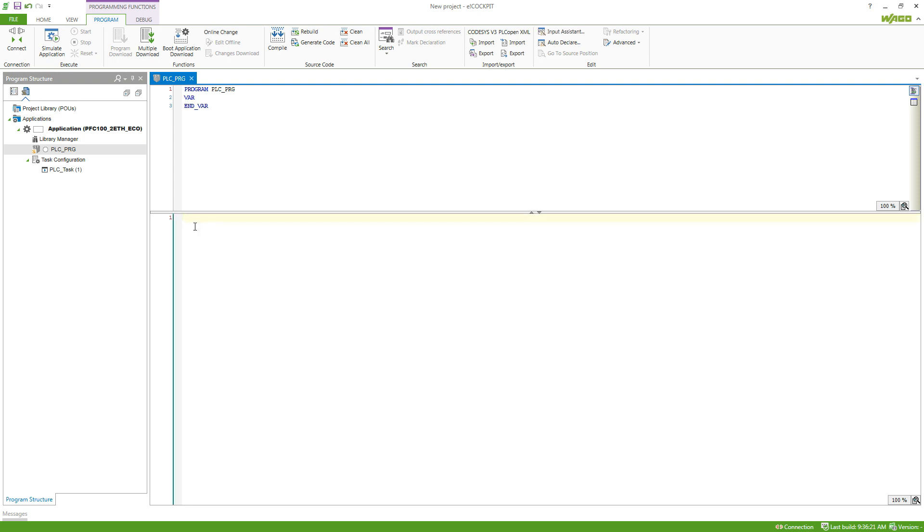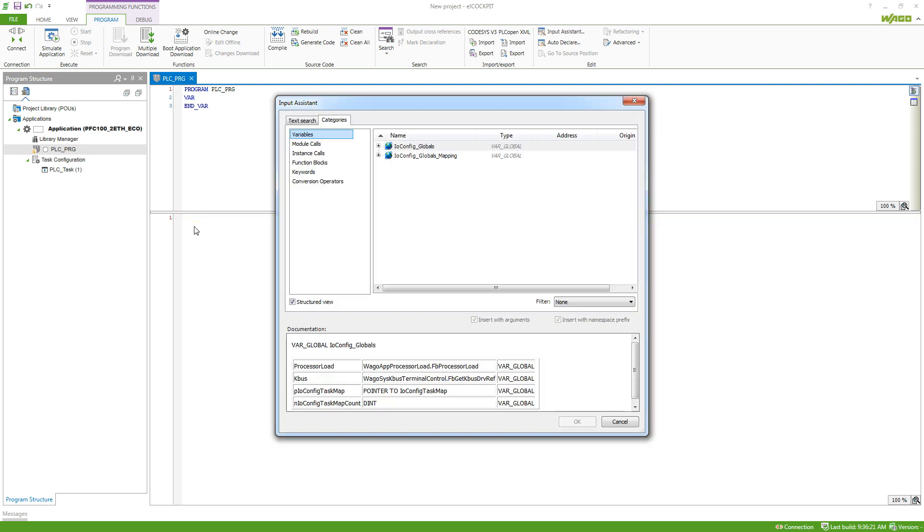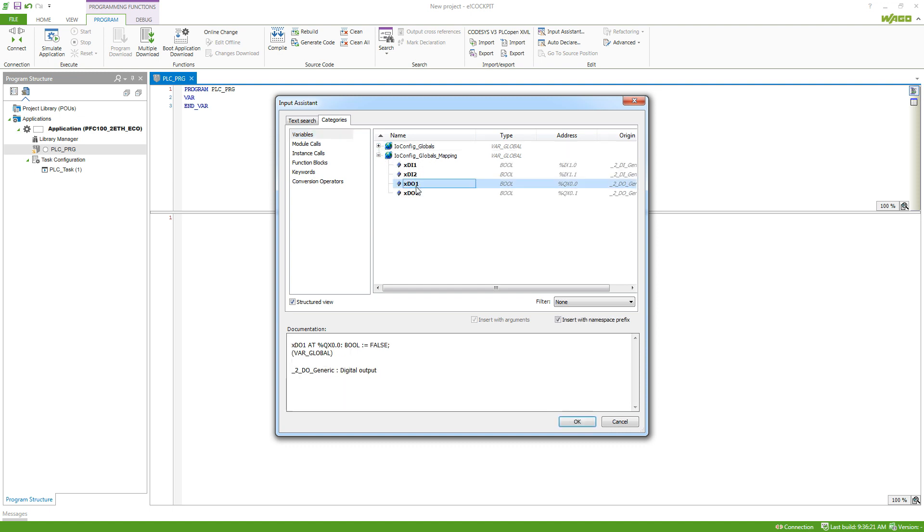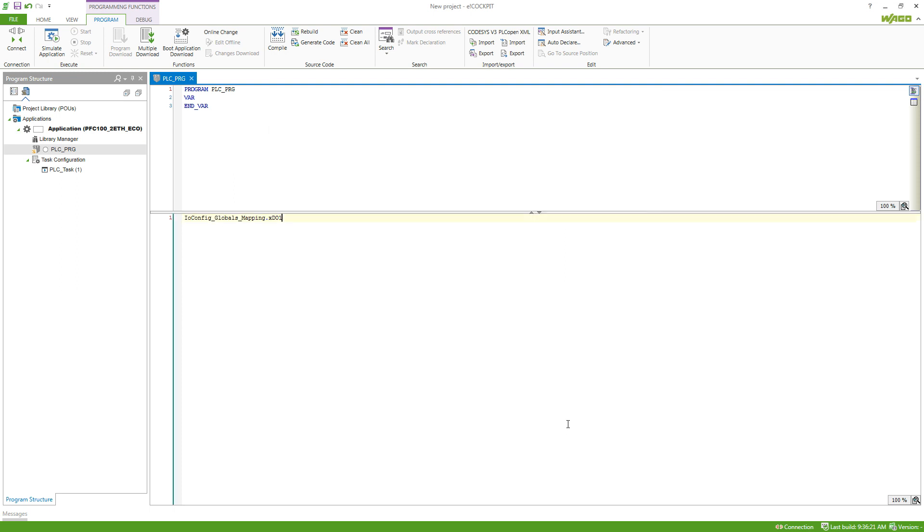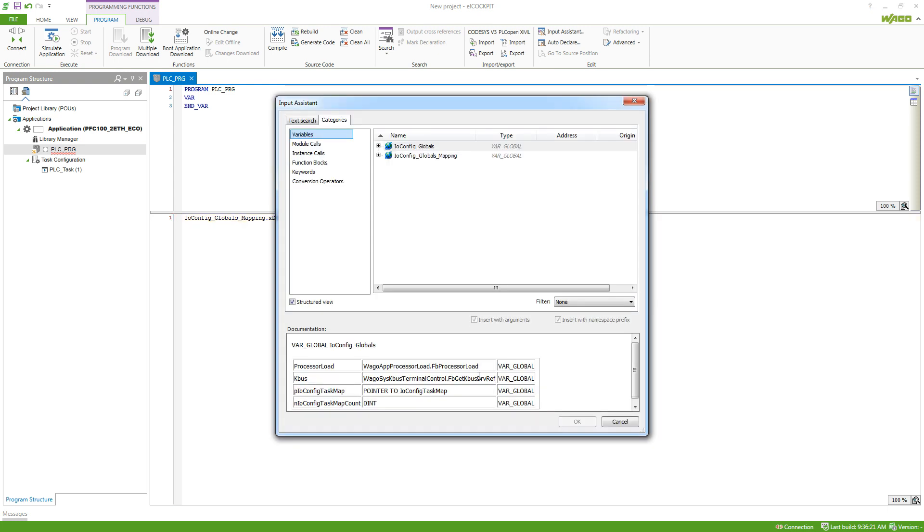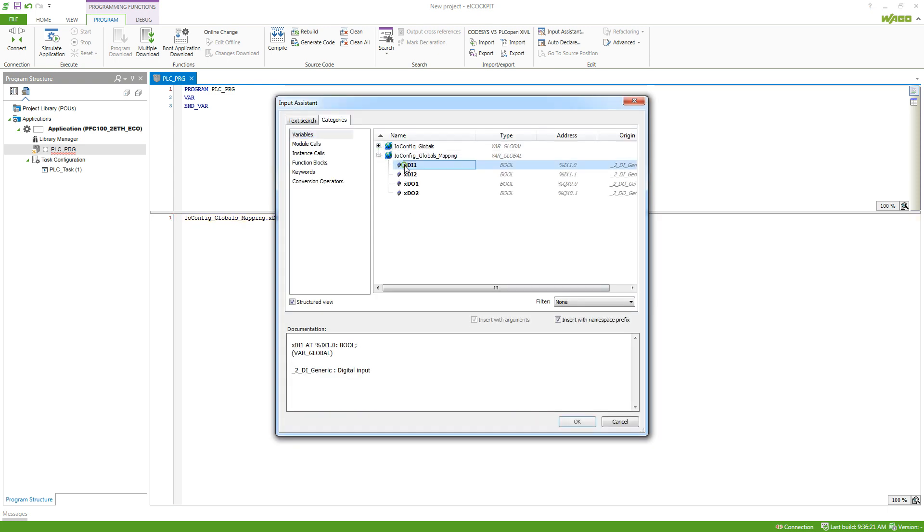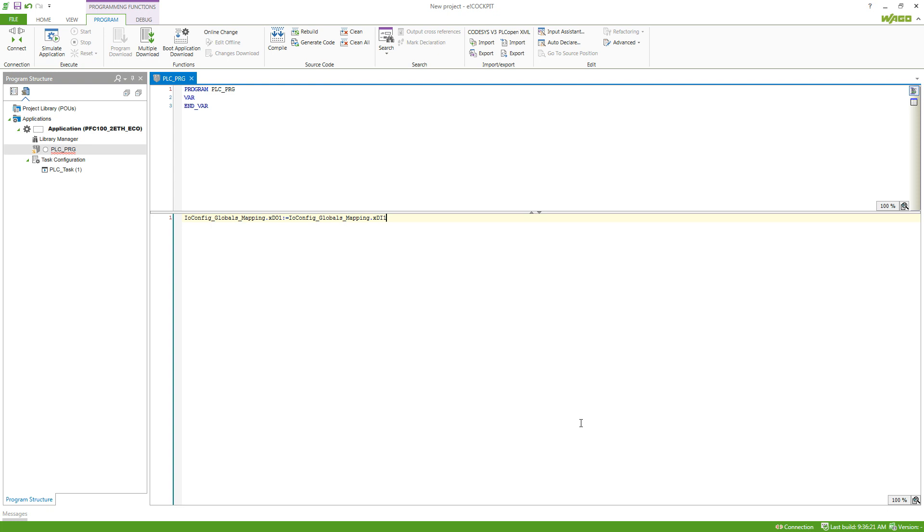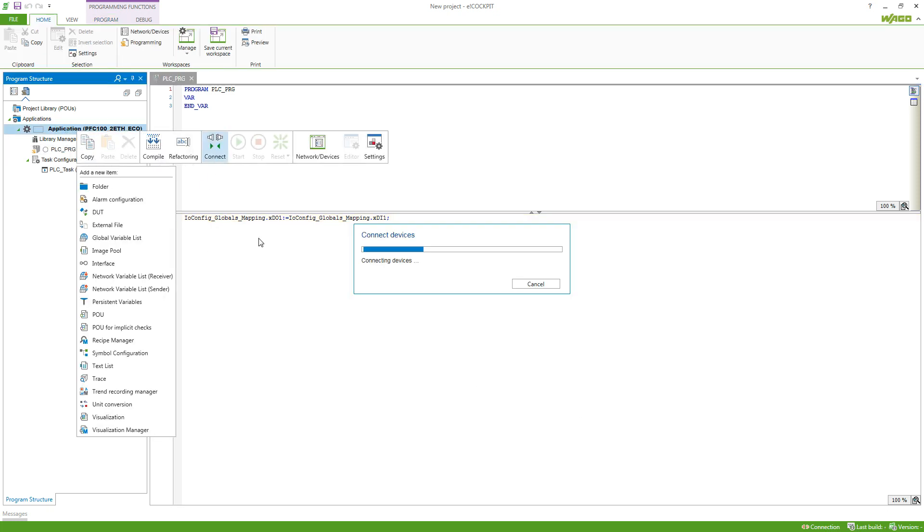But in any language you can press F2 to get a list of the variables that you can use. So we here have the IO config global mapping and we can see the variables which we just defined. So I will use the xdi1 and then say that this should be equal to again F2 to get into this view xdi1 and then we can just connect to our controller.